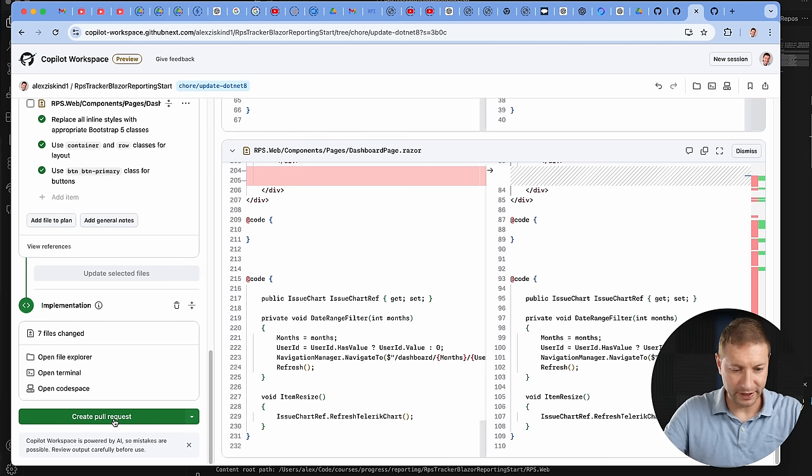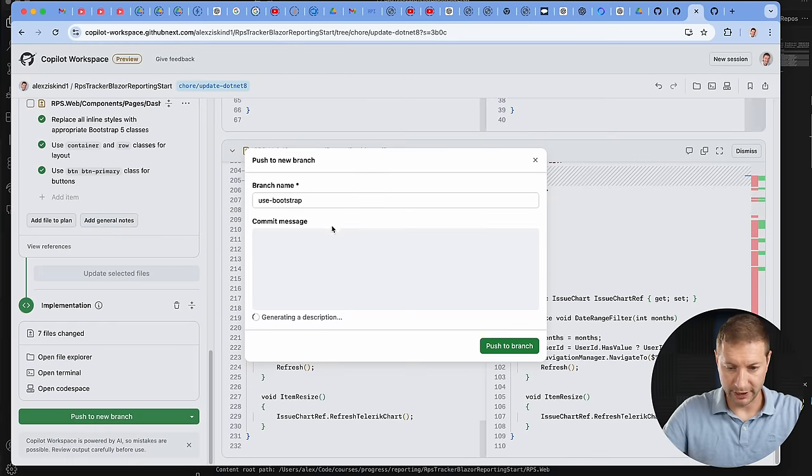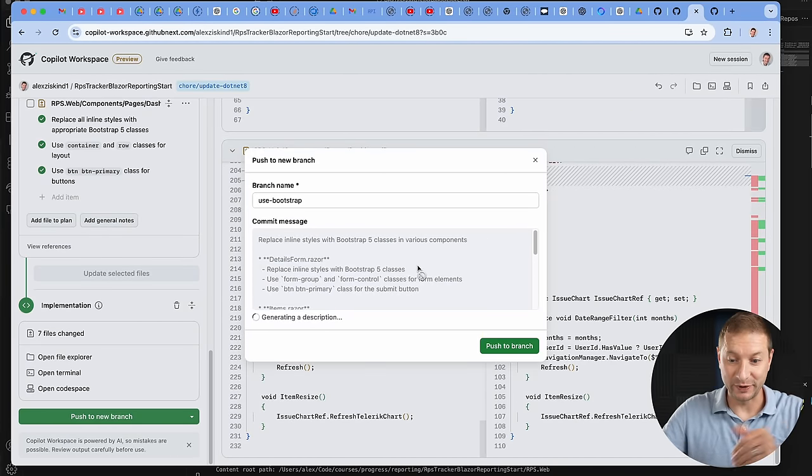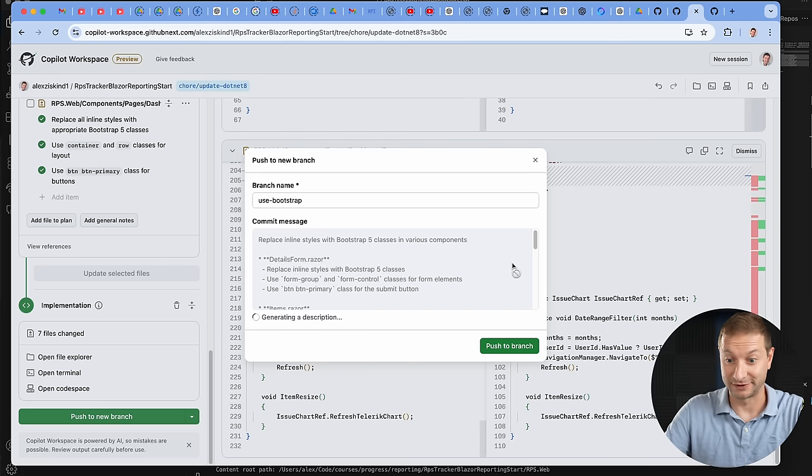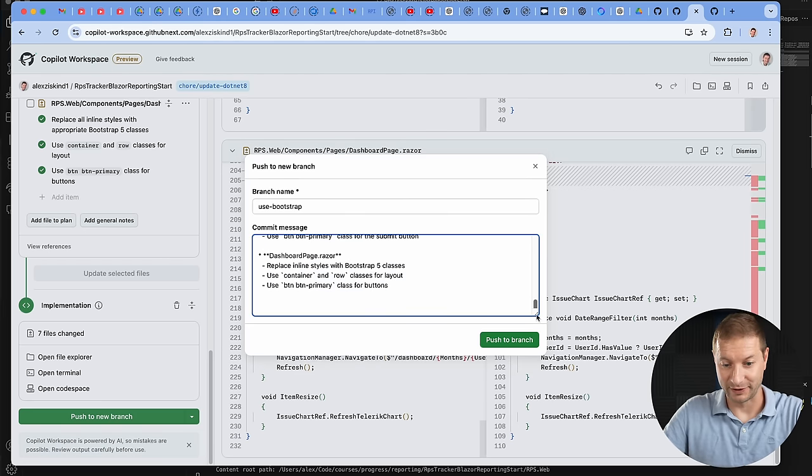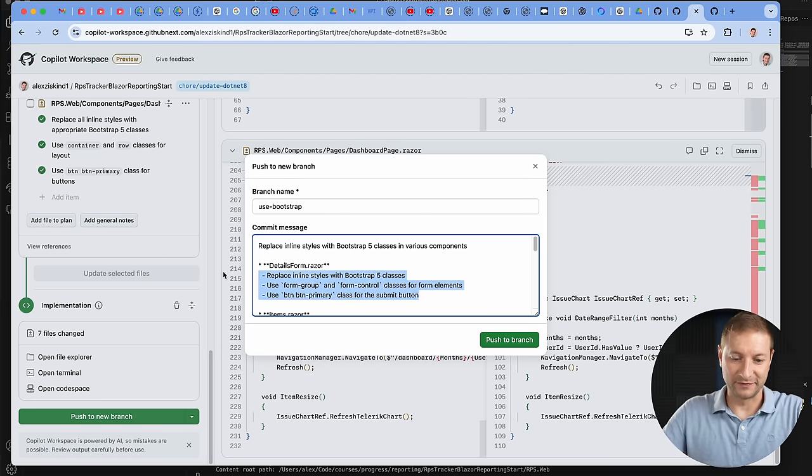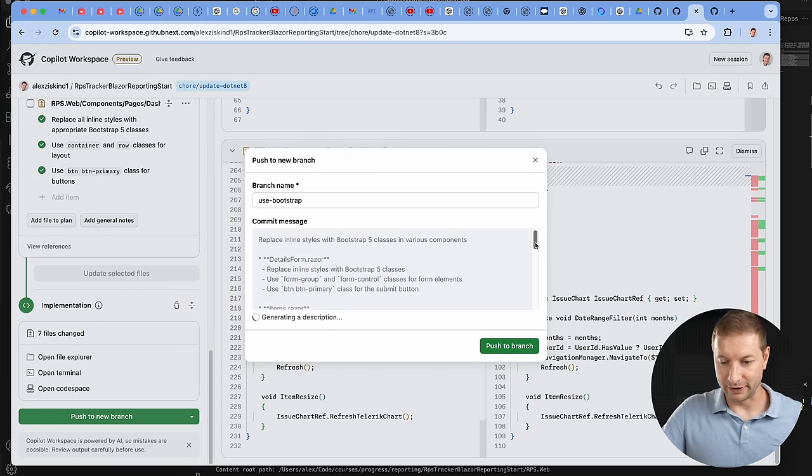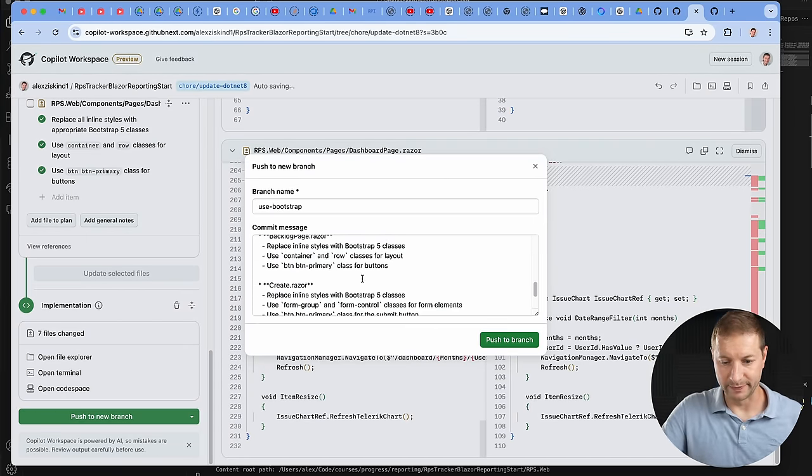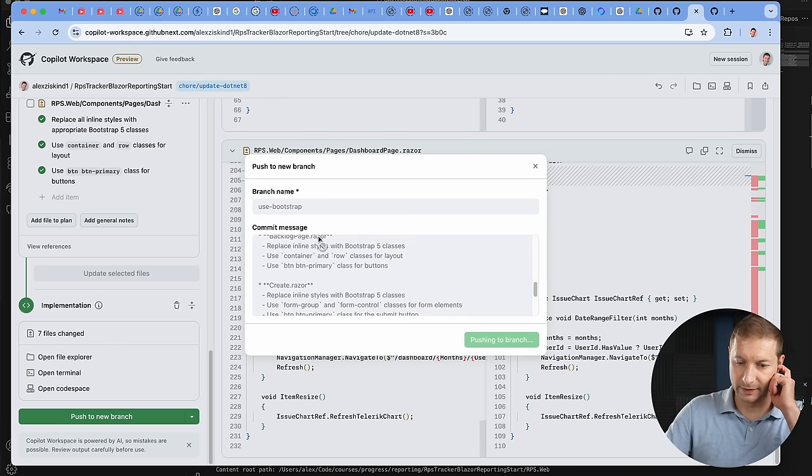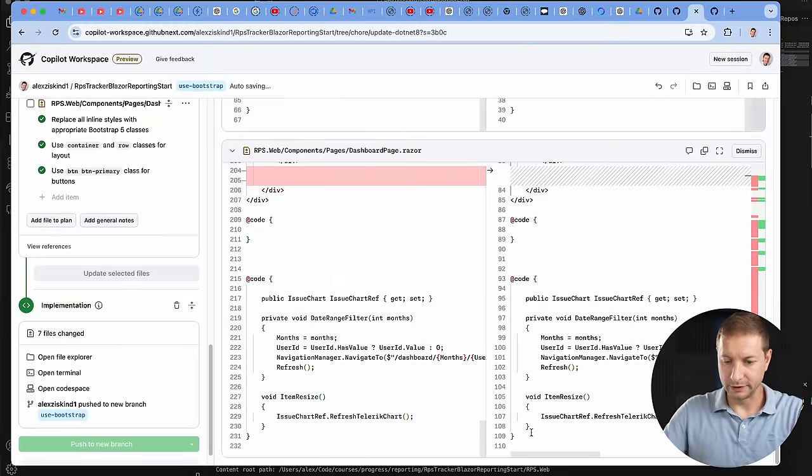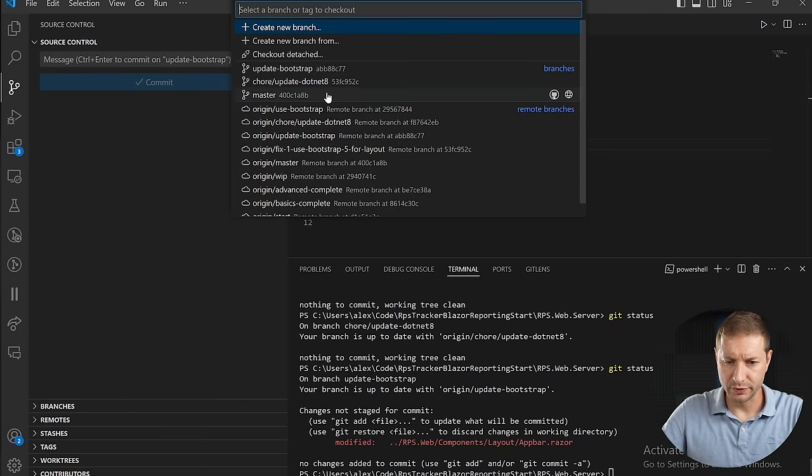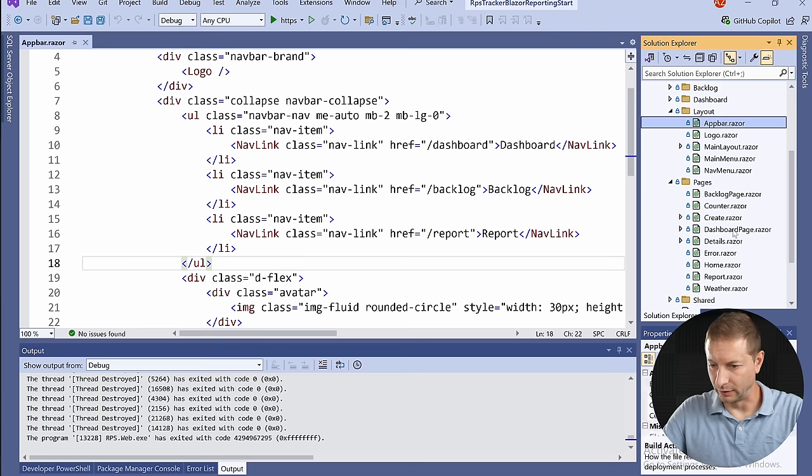It looks like it finished, so now I can create a pull request down here, or I can do push to a new branch. It gives it a branch name which you can rename, and it's got a commit message that it generates by itself. I don't need to do anything. Of course, if this doesn't follow guidelines for your organization, then you might need to rewrite that, which you probably can once it's done. You can edit this message. I'm just gonna push the branch and it's called use-bootstrap. Let's go over to my code and I'm gonna check out to use-bootstrap.